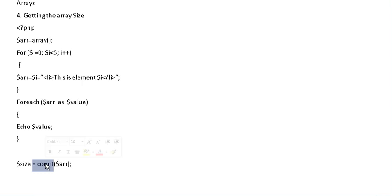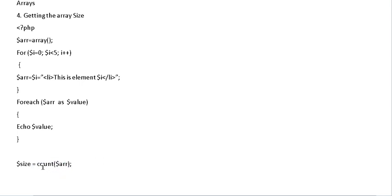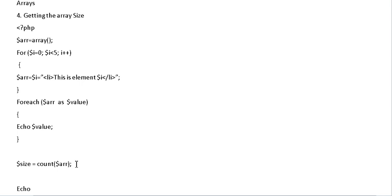Now what COUNT does is it actually counts the number of elements inside the array. So you could have just easily said echo count array and it would have printed out the size. But I'm doing it step by step so you can actually follow.